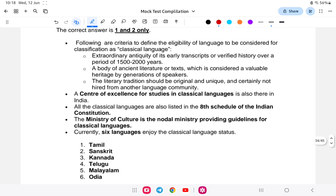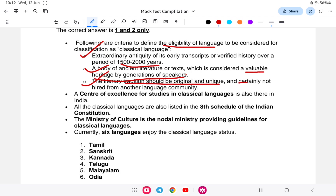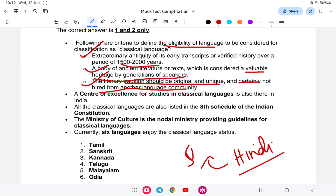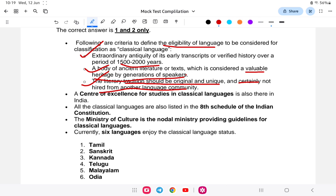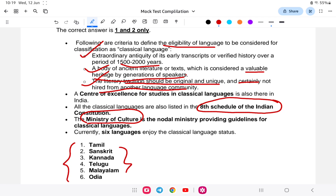Currently, India has six classical languages. The criteria for classical language status include: the language must be 1,500 to 2,000 years old, have ancient texts considered valuable heritage, and have a literary tradition that is unique and original — not borrowed from another language community. Languages listed in the 8th Schedule of the Indian Constitution are official languages, but classical status is a separate recognition.